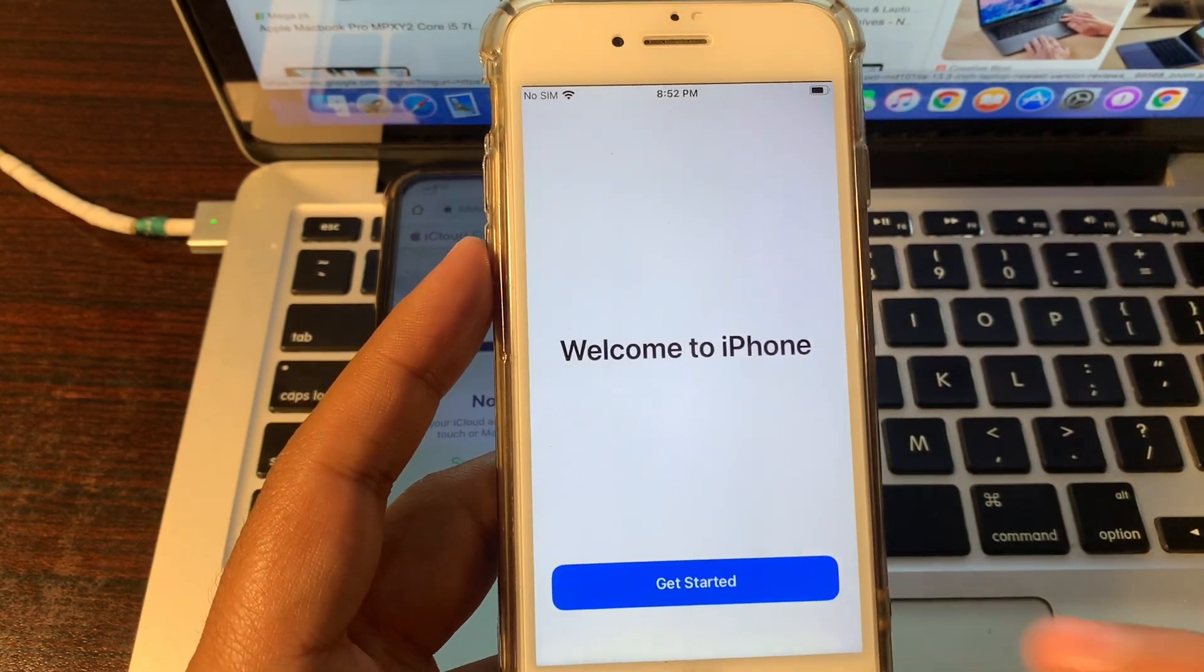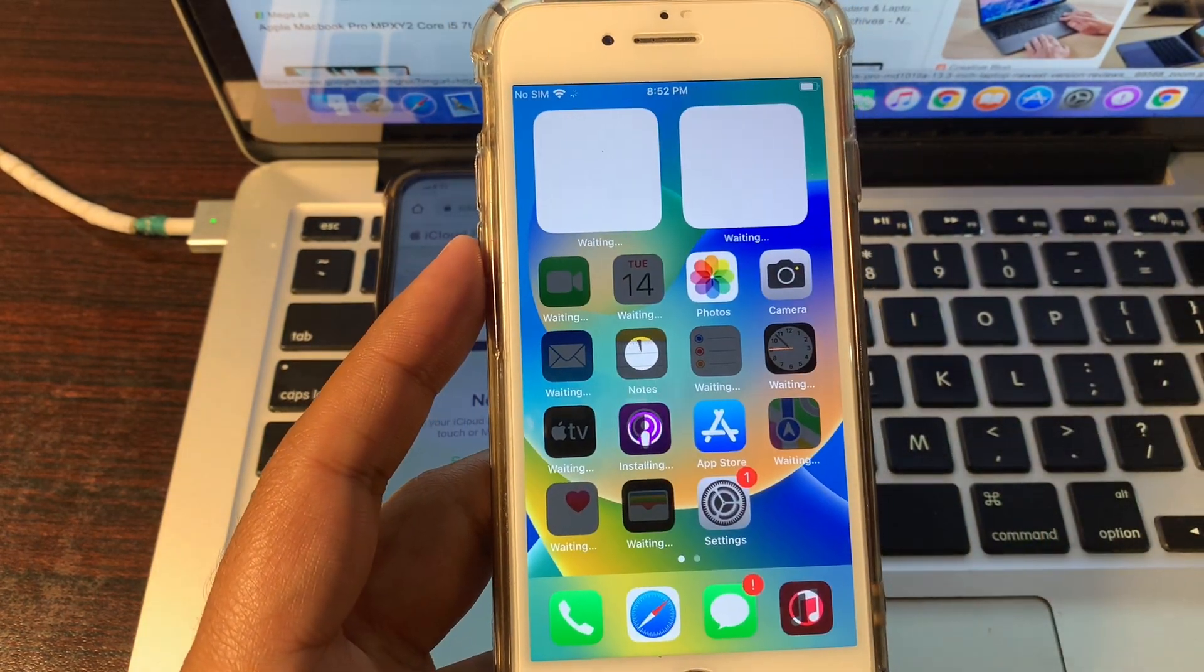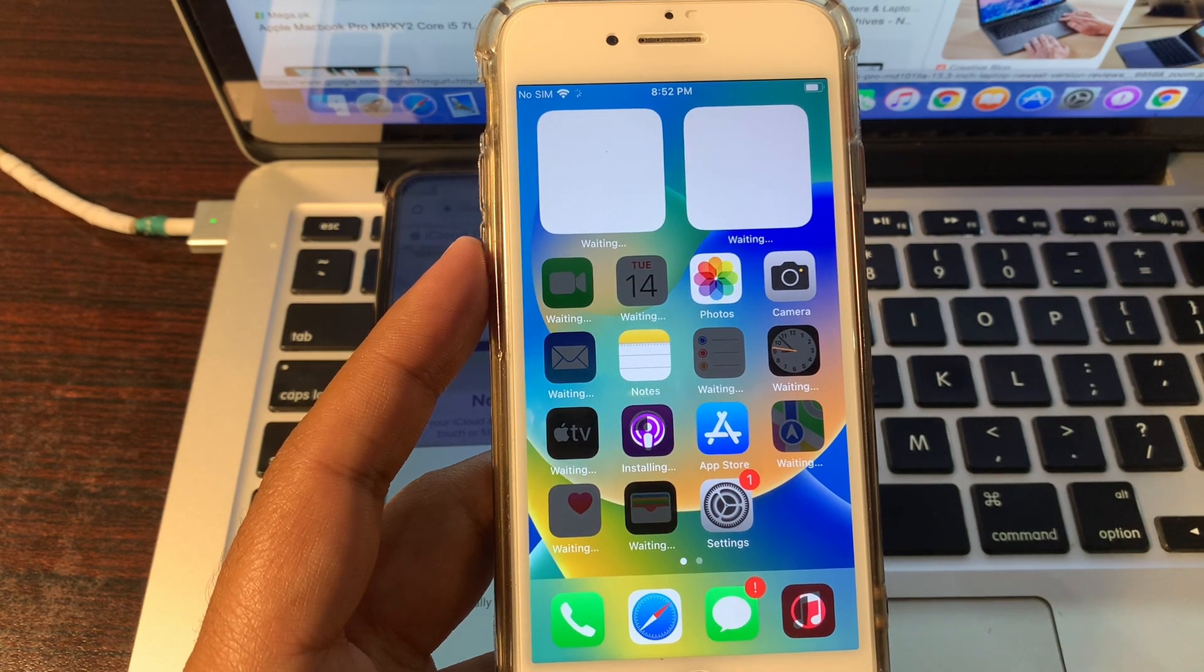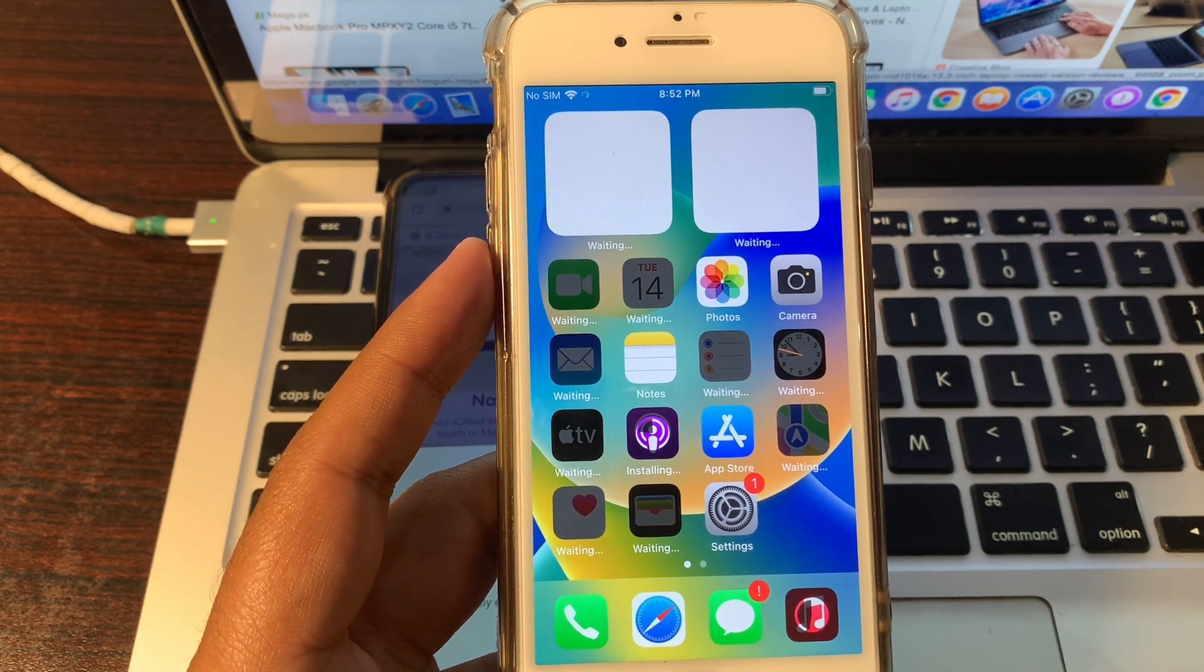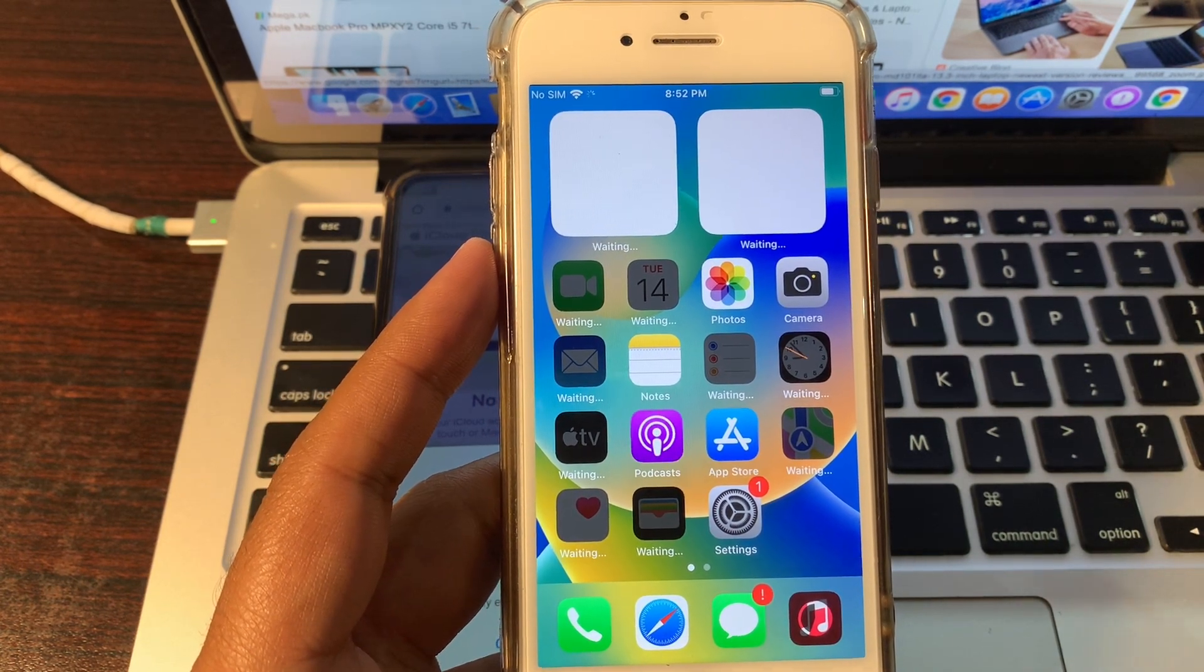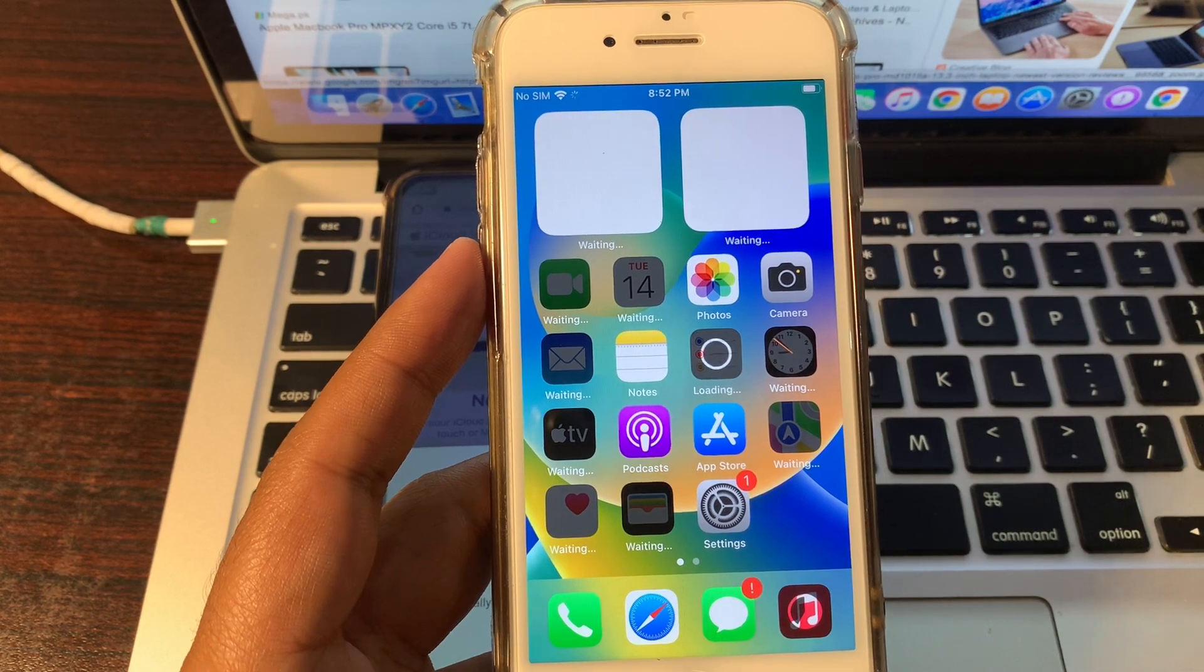Welcome to iPhone. Your phone has erased completely. Your phone has restored completely, and your phone is now able to use without a passcode.